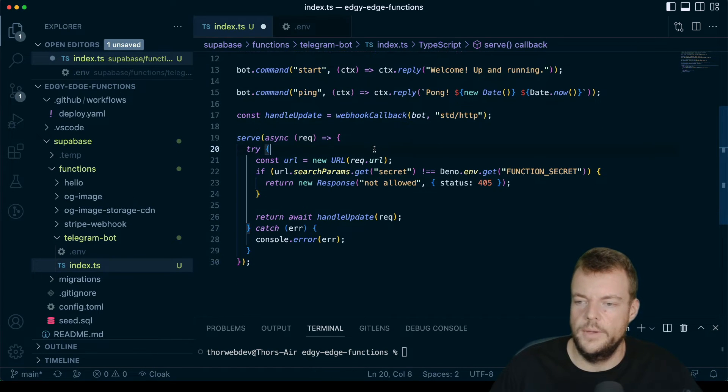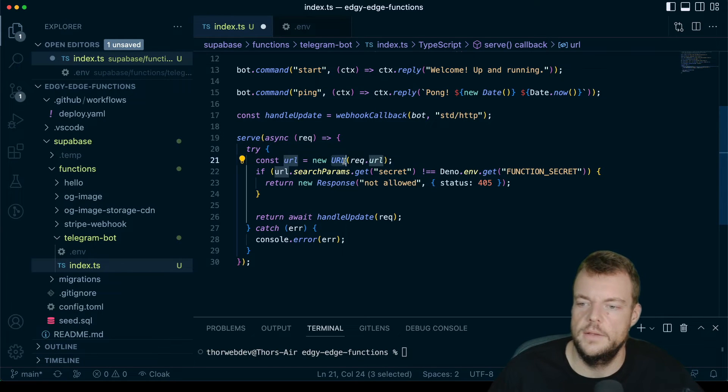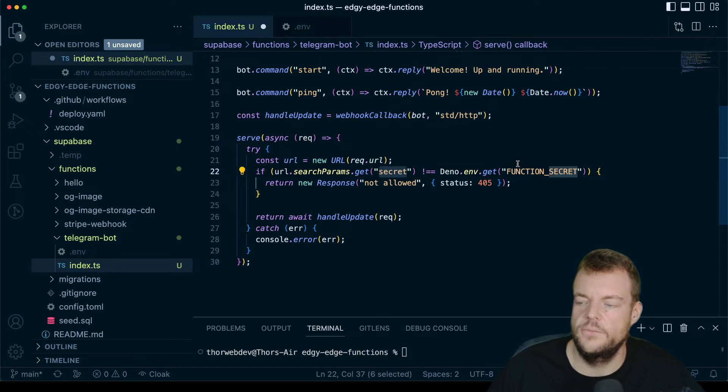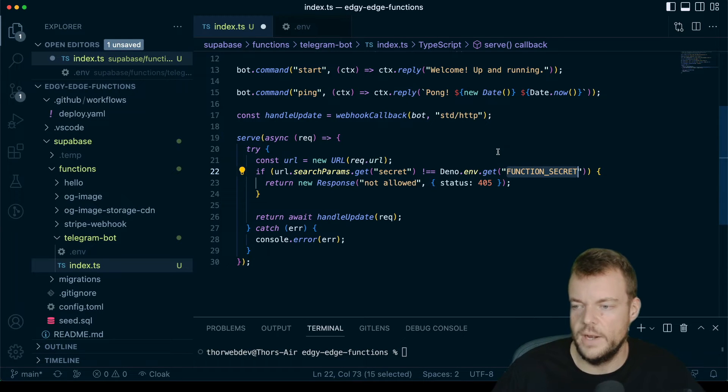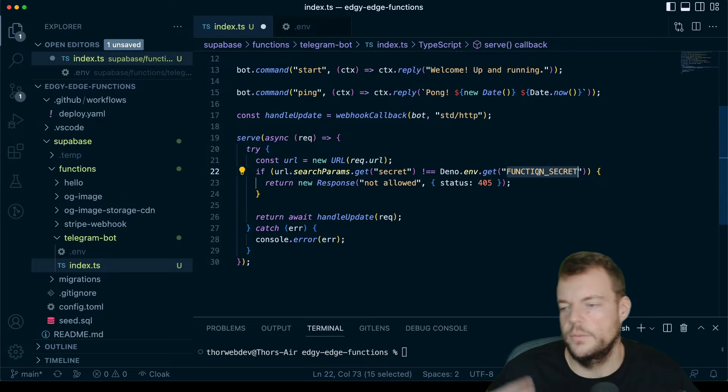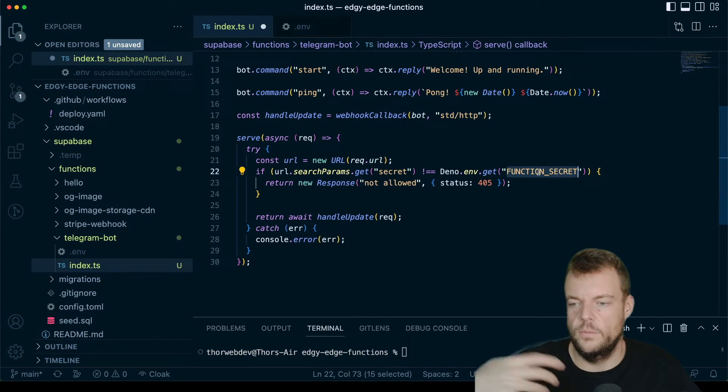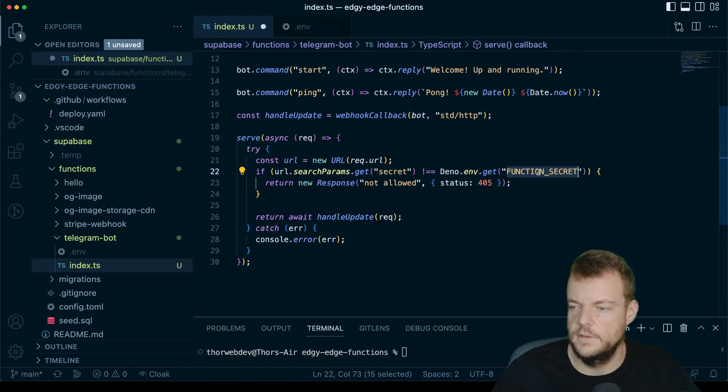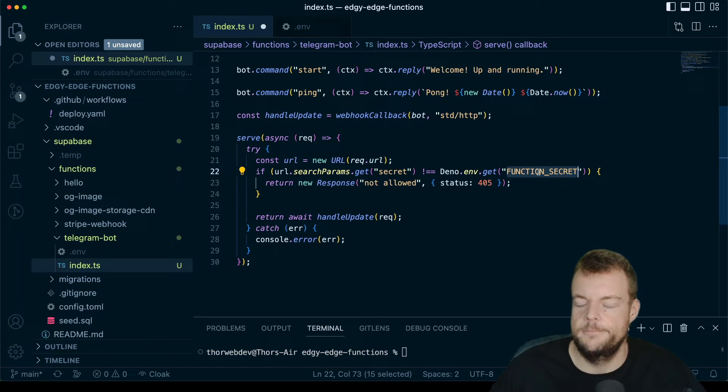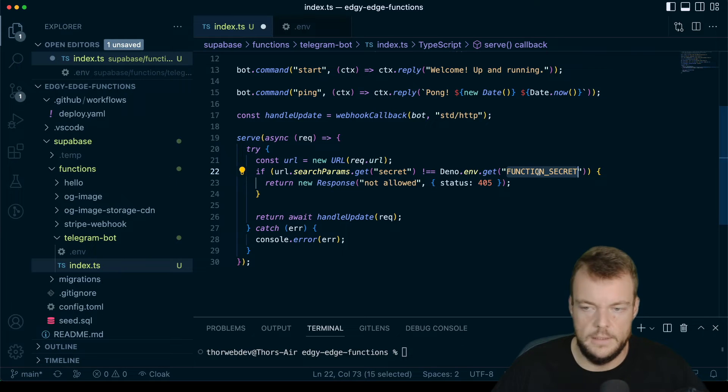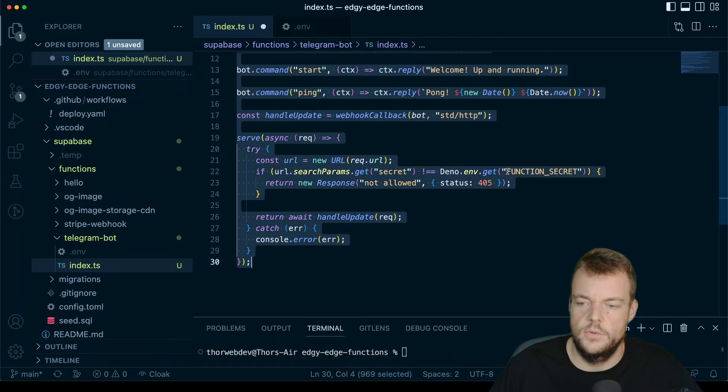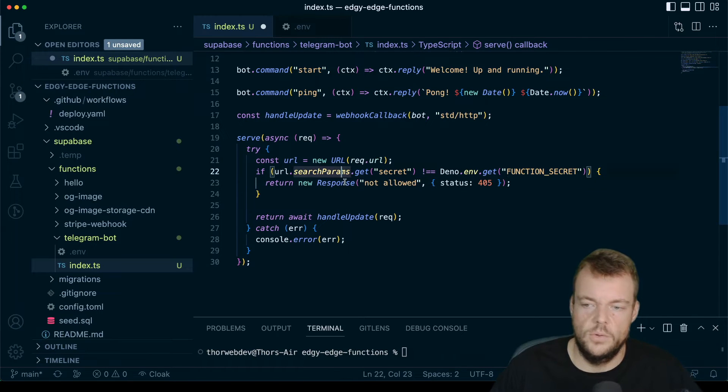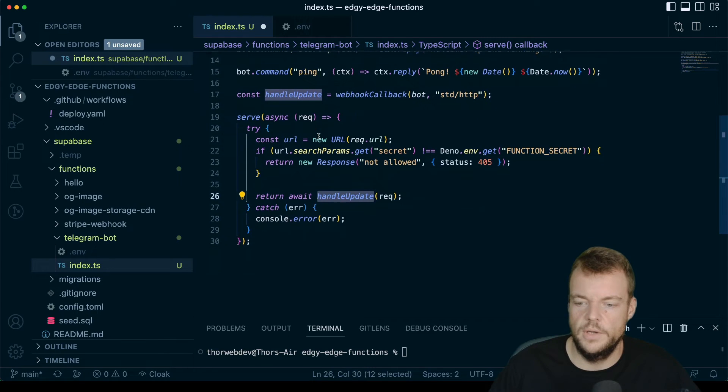We're checking the URL, the request URL, and we're checking for a secret. So later when we register our webhook with telegram, we specify a secret. This way we can make a little bit sure that when we get the request and it includes a secret, that it actually is coming from telegram. Because telegram doesn't currently provide any sort of webhook signing or anything like that. We're checking the secret, and if it's not our secret, then we're replying back with not allowed. Otherwise, we're handling the update.